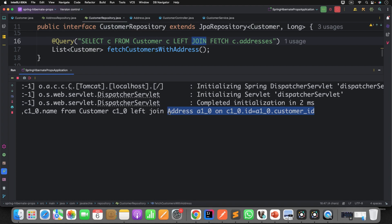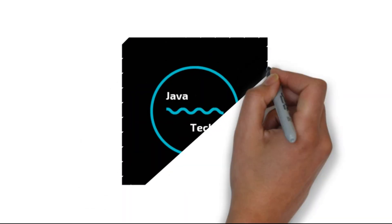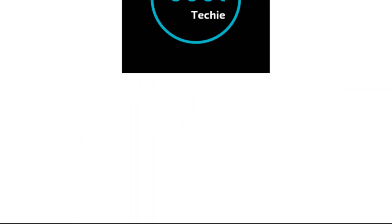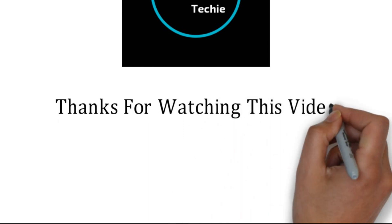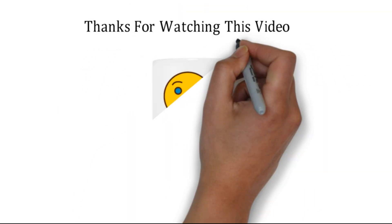So this is how you can avoid the N+1 problem — by using Entity Graph, Join Fetch, and batch processing. While working on real-time projects, it's very easy to overlook these small loopholes, but it's crucial to identify and fix them to optimize your database and application performance. Give it a try and let me know if you have any doubts. That's all about this video, guys. Thanks for watching — see you soon with a new video.